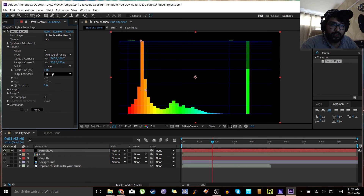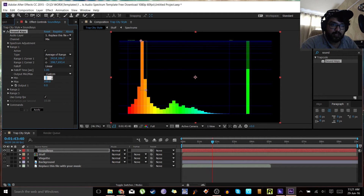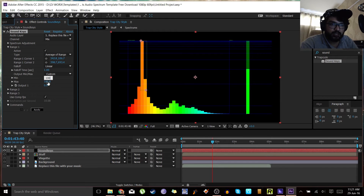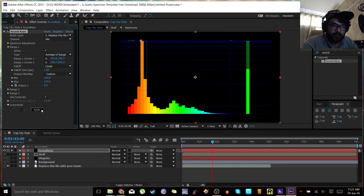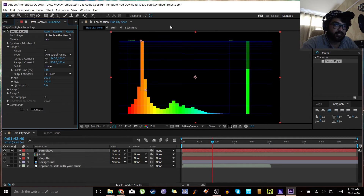I'll make the output custom, with a minimum of 100 and a maximum of 150. Then press Apply — that is very, very important. This will take a second; once it's done your cursor will go back to normal.